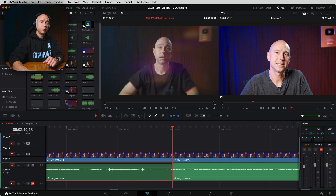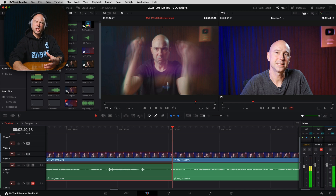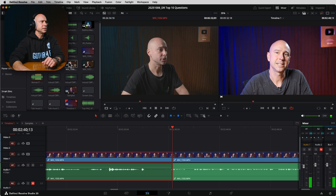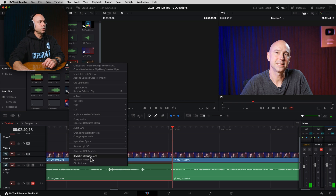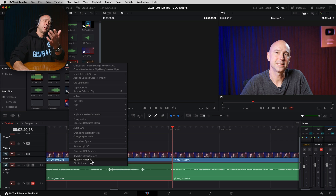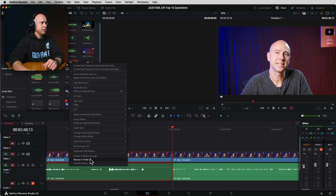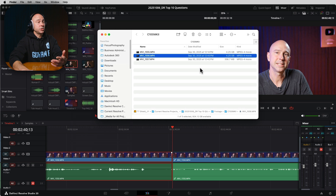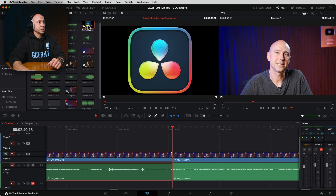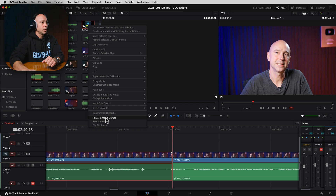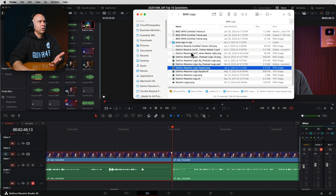Back in the Edit tab or Media Pool, a tool I use a lot is Reveal in Finder. If you can't remember where you saved a file but you have it in your media pool, select it, right-click, and choose Reveal in Finder (or Reveal in Windows Explorer on Windows). It takes you directly to that file's location on your hard drive. This is especially handy if you've got files in a Power Bin and can't remember where they were originally stored.